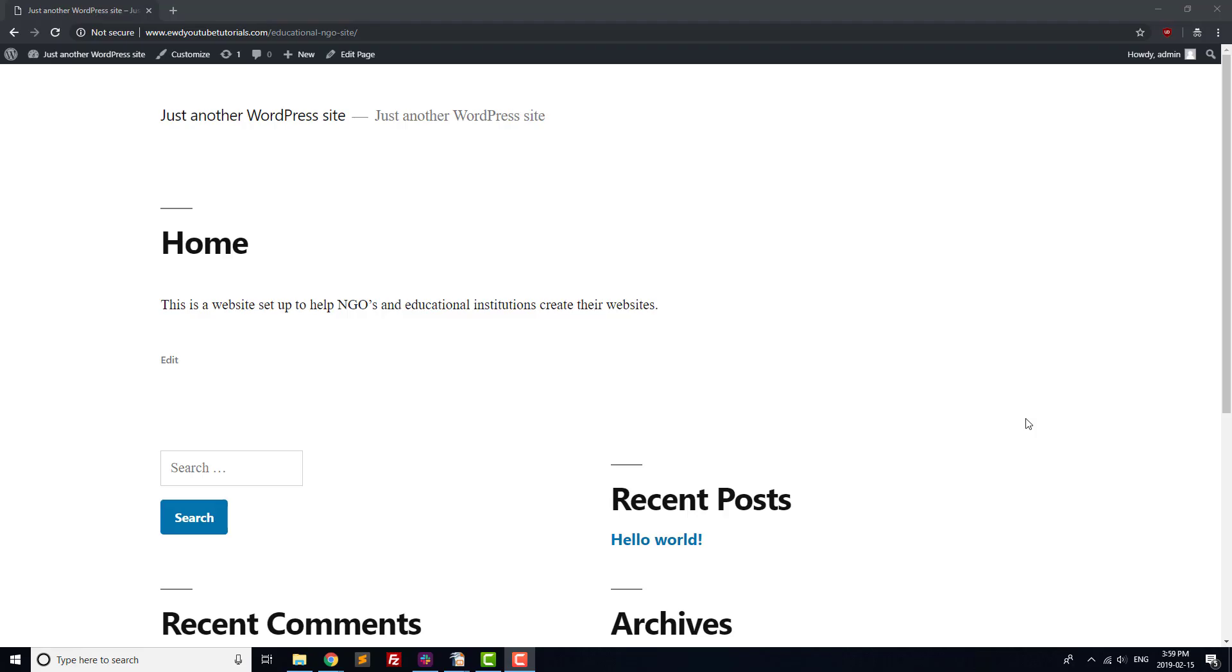That's it for the basic content of your educational or NGO site. In the next video, we'll choose a theme, customize it with your color scheme and pictures of your organization, and build a proper homepage for your website.